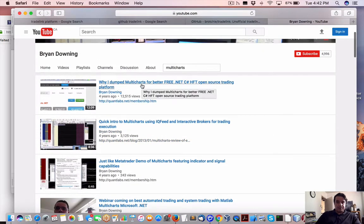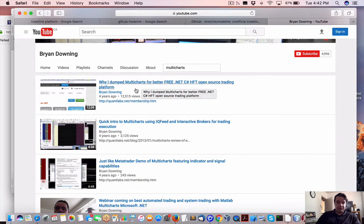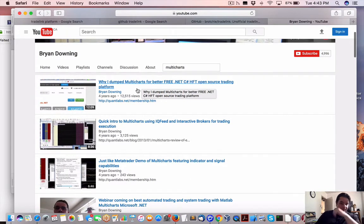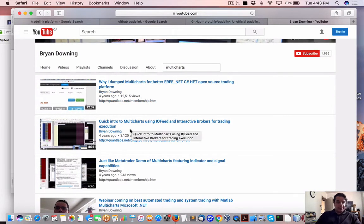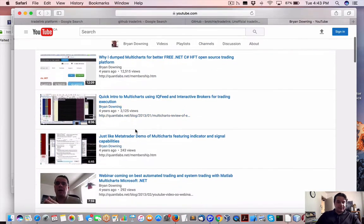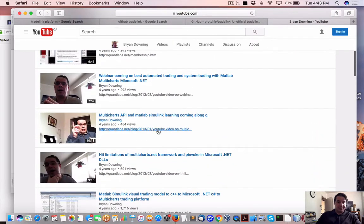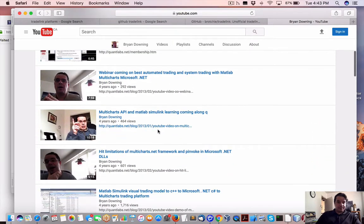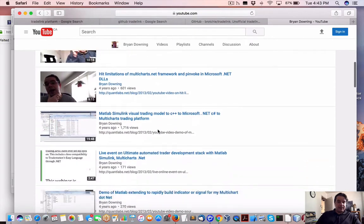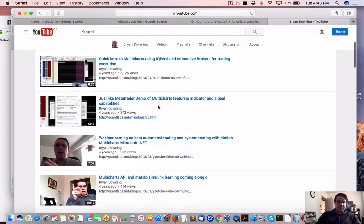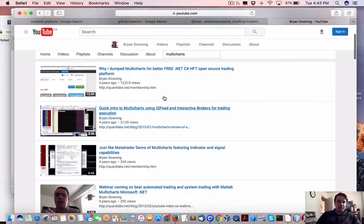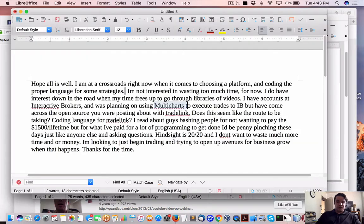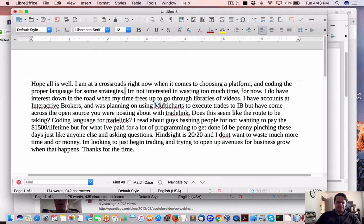Why I dump MultiCharts for better, free .NET or HFT open source trading platform. I have experienced it, didn't like it. And I just found there's no documentation for it. So for me, it's a path I would not even venture down. So that's MultiCharts. Just the documentation sucks. It may have evolved since then. I don't know.